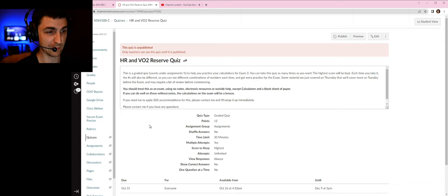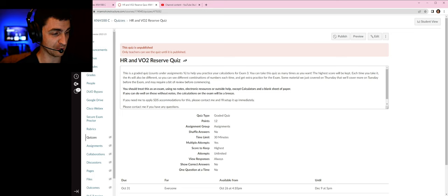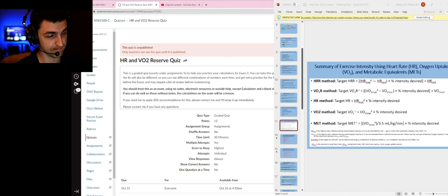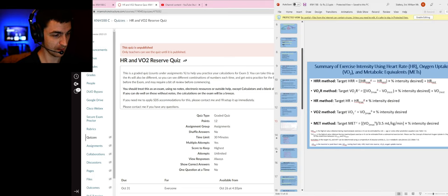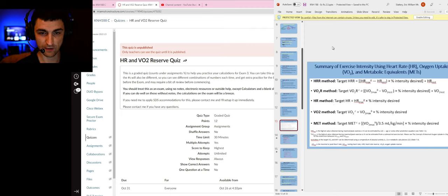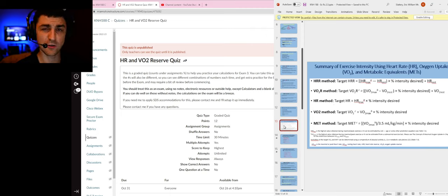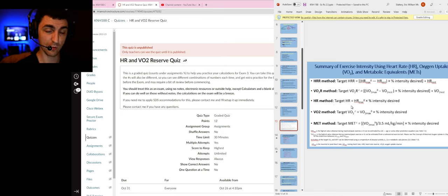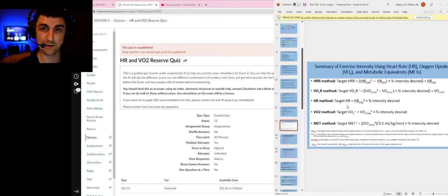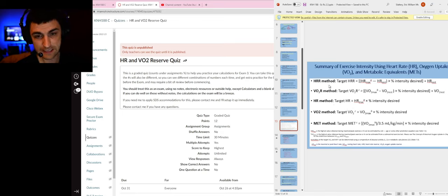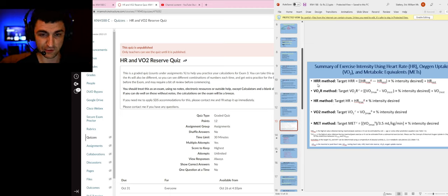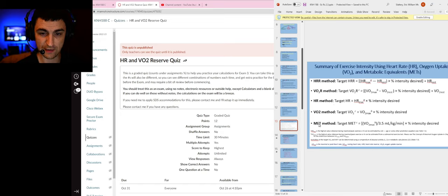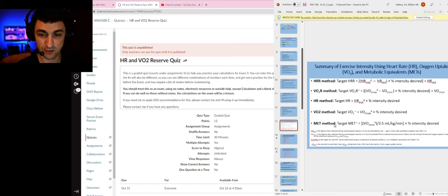This is going to be based on the heart rate and VO2 reserve for the exercise prescription PowerPoint. Let me pull that up here. This is slide 13, it should be about slide 13 for you as well. We will have gone over this before this assignment is posted in class. We got all these methods: the heart rate reserve method, VO2 reserve method, the heart rate method, VO2 method, and the MET method.